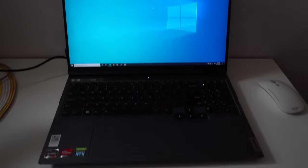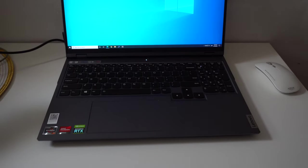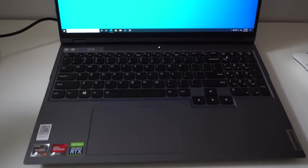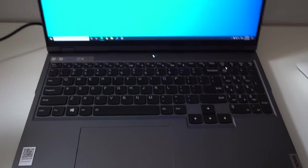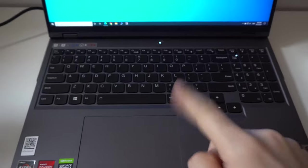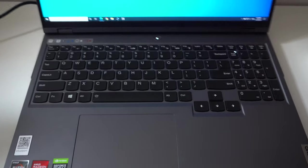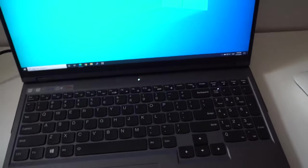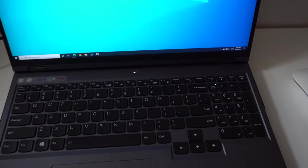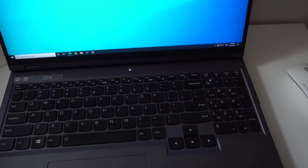So here's the Lenovo Legion 5 laptop and let's see how to customize the color of the keyboard. You can switch between four color profiles by using the function and spacebar.